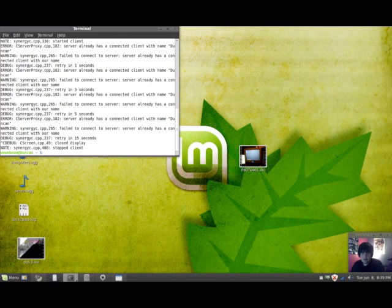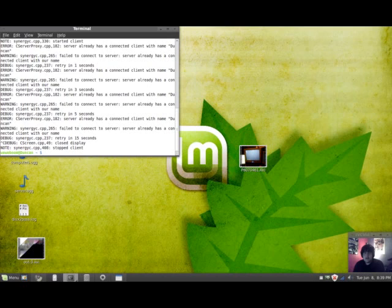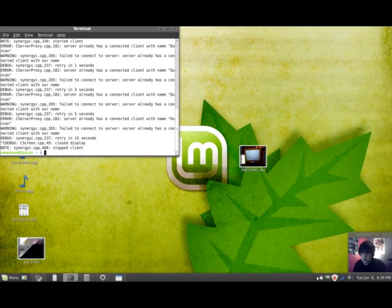And that's a very complicated way to get Synergy running, but I just wanted to show you how it's meant to work. And next I'll be showing you how to do it in a much simpler fashion using a few third party tools developed by people other than the Synergy crew.